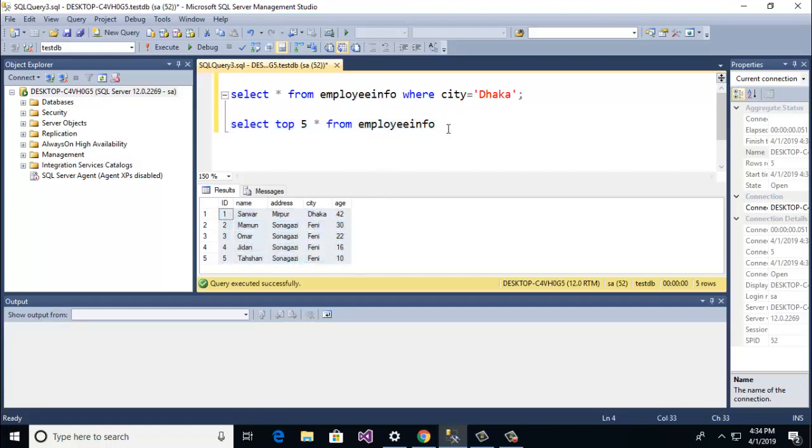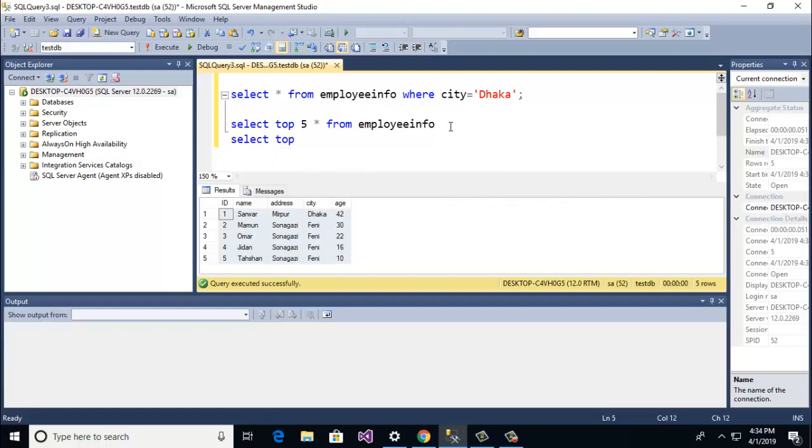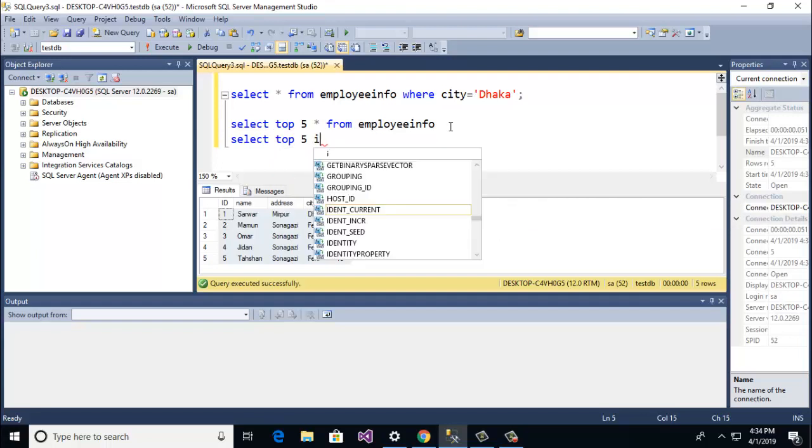Ok guys here you see top 5 rows are selected. So if you want to work with a specific column you also need to write id, name, age.